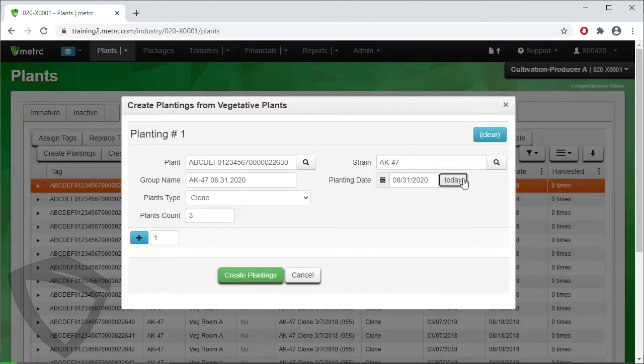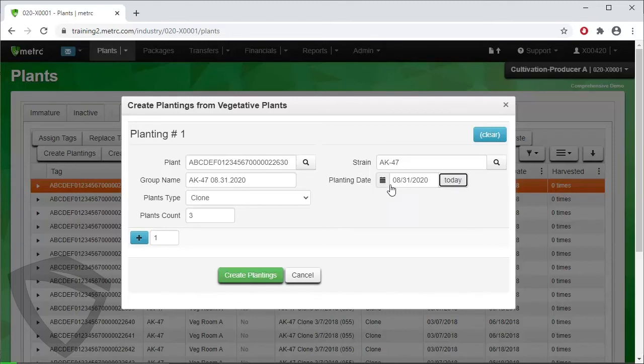However, we are going to create our planting in today's demo by using the third way to create an immature planting, which is to create a planting from a package. So, cancel out of this.